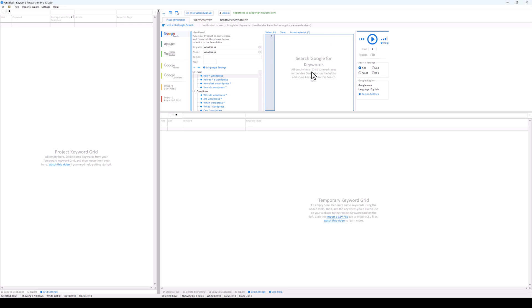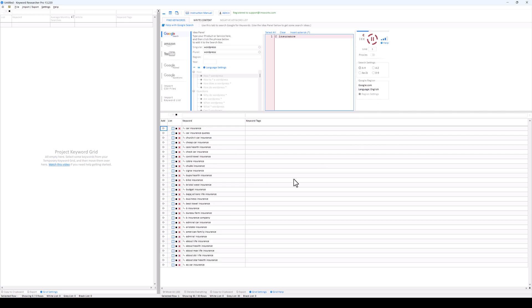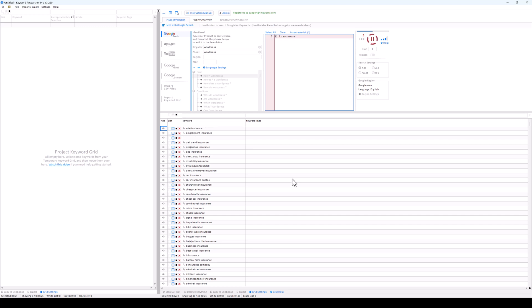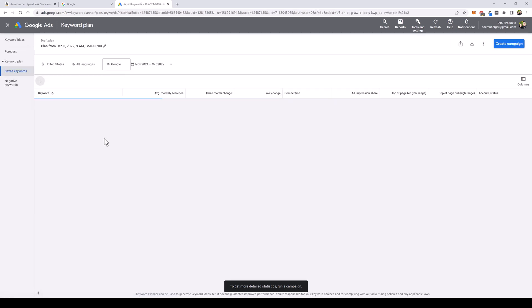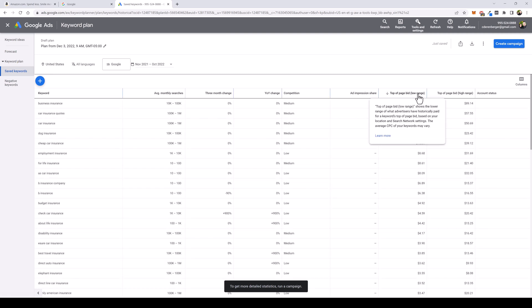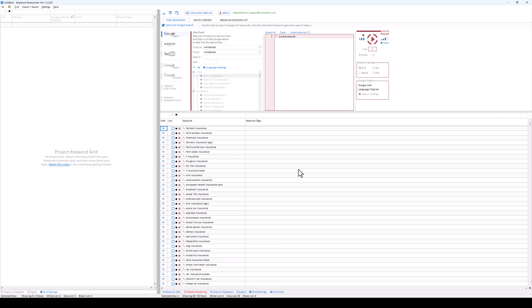A lot of people make money through AdSense on their websites — so what keywords are they focusing on? Let's take 'insurance' as an example: type in '* insurance' and click play. We stop it after a few keywords, copy them, go back to Keyword Planner, paste them in, and get started. Now you can see the price some of these keywords command — what advertisers are paying to run ads. You earn a percentage of that amount when someone clicks on your AdSense ads.